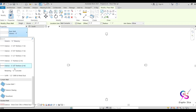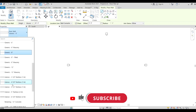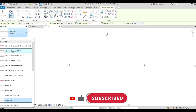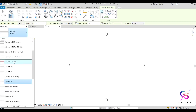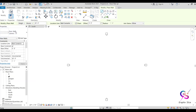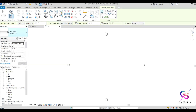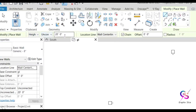In basic wall we have almost 18 types. Some are generic materials with no predefined materials, while interior and exterior types have predefined thickness with materials. By default it selects Generic 8 inches. The options available include height, unconnected height specification, and location line.